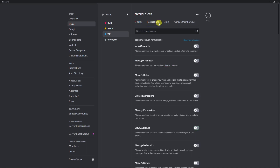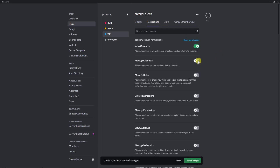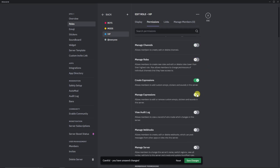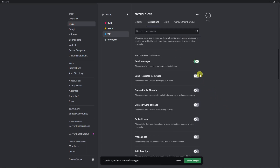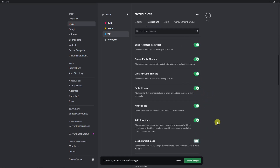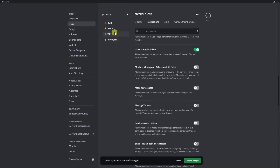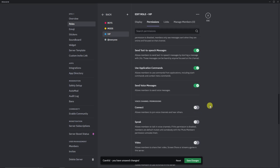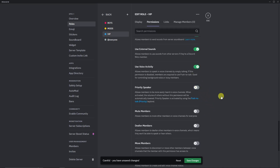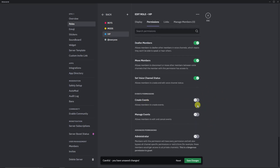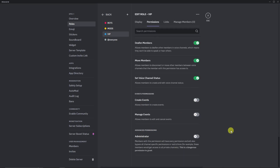For VIP, we're not going to click everything. We'll just give some selected permissions. For example, they can view the channel but they cannot manage channels or manage roles. I'm going to give them Create Expressions and Manage Expressions, but not webhook or Manage Server. Under membership permissions, basically everything is good. Send messages — of course. Embed links — of course. The idea is that VIPs are the most common members, much like a beginner or a member. I'll give them soundboard, external sounds, voice activity, and priority. Click Save Changes. Now we have three roles.